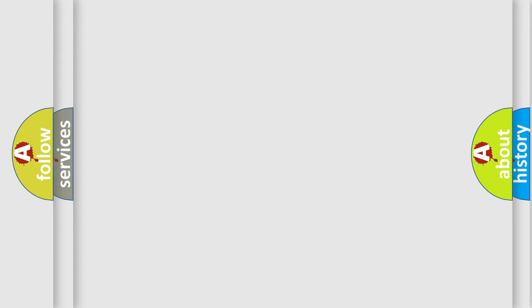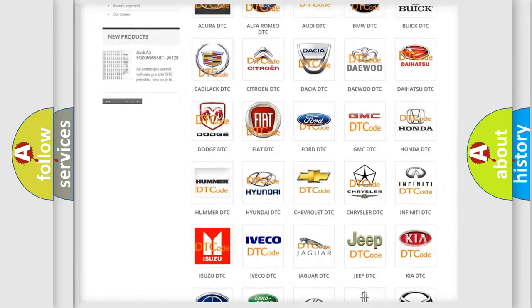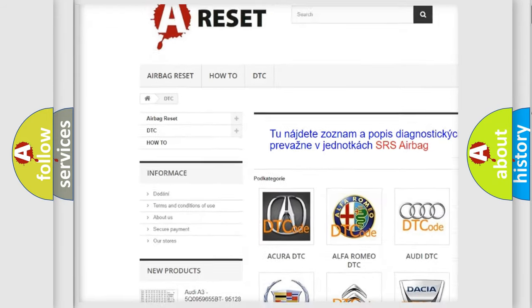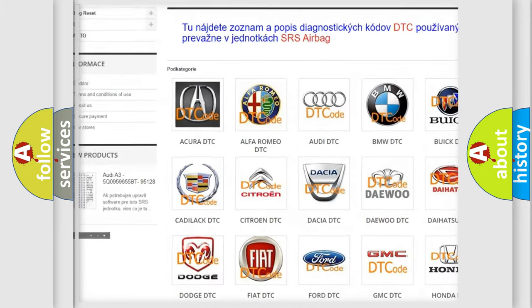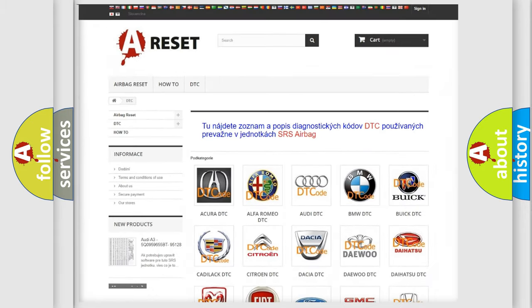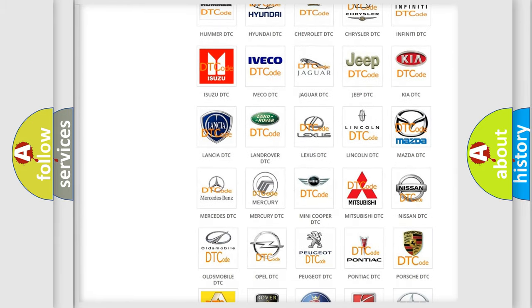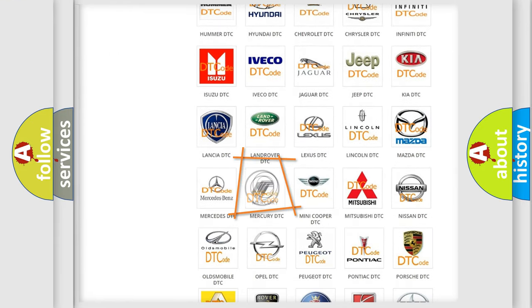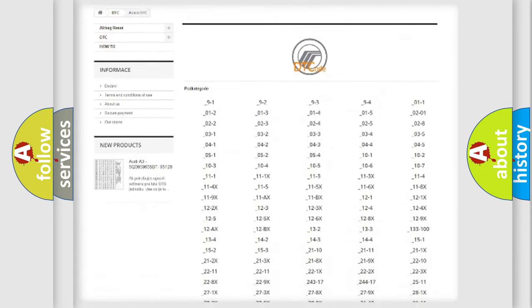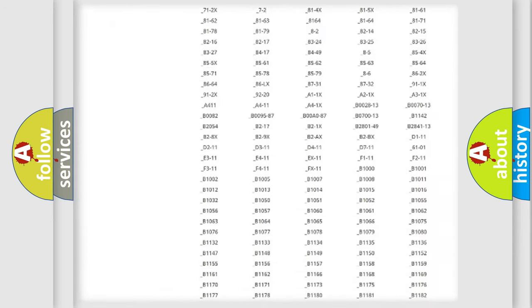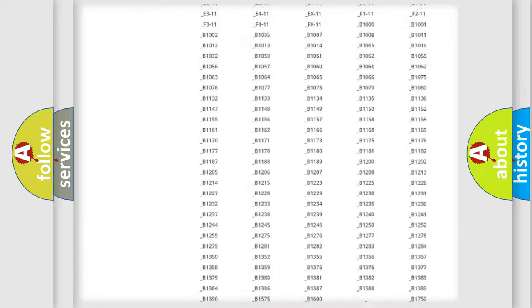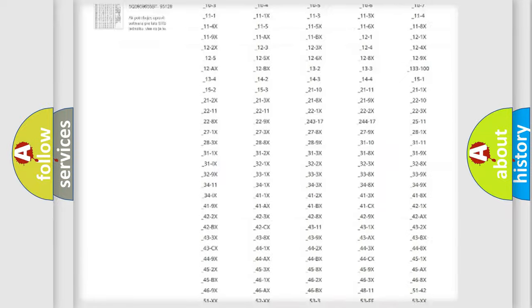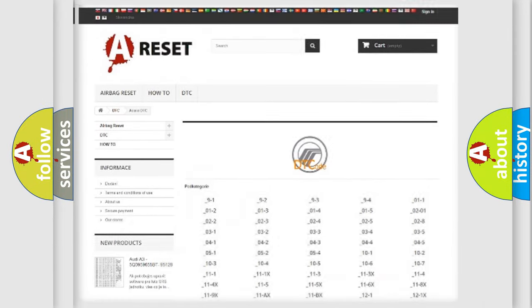Our website airbagreset.sk produces useful videos for you. You do not have to go through the OBD2 protocol anymore to know how to troubleshoot any car breakdown. You will find all the diagnostic codes that can be diagnosed in Mercury vehicles, and many other useful things.